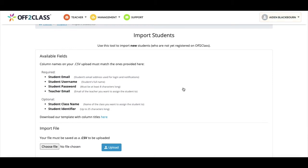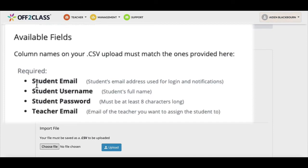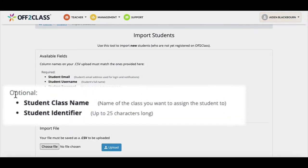In this screen, we can see the instructions for adding new students who are not yet registered with Off to Class. In order to upload students here using a CSV file, we need to make sure the following sections in that file are completed: Student email — the student's email address used for login and notifications; Student username — the student's full name; Student password — must be at least eight characters long; Teacher email — the email of the teacher you want to assign the student to.